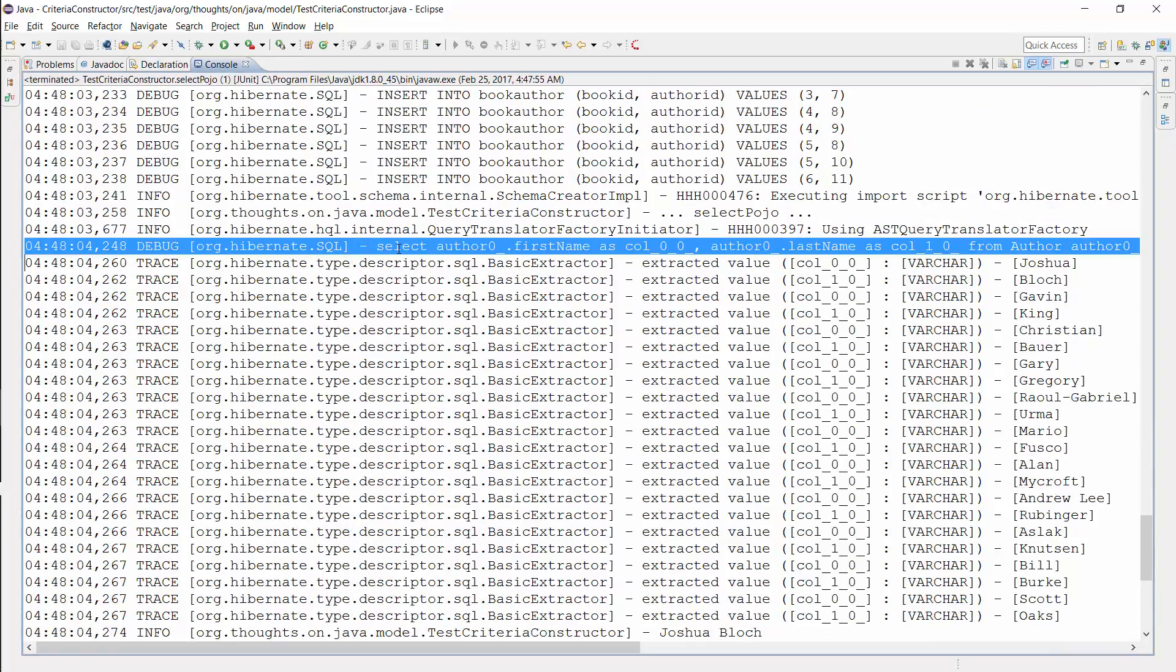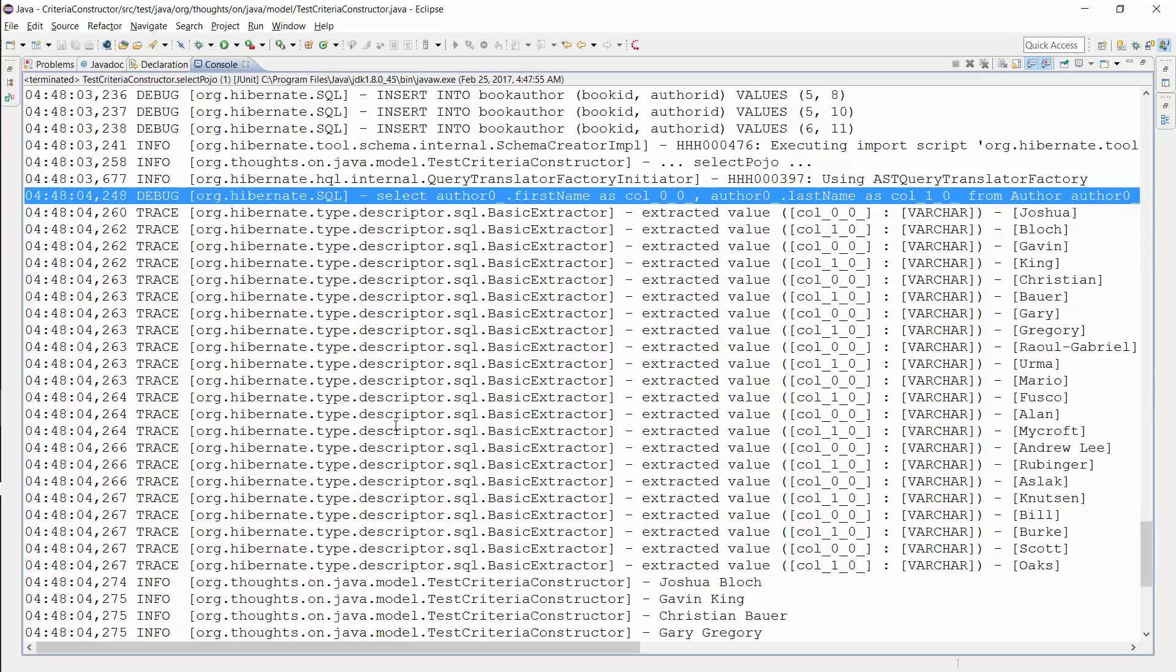Here you can see the SQL statement Hibernate generated for the Criteria Query. It selects the first name and last name columns of the Author table. Hibernate retrieves the result of this query from the database and calls the constructor of the AuthorValue class for each record in the result set.